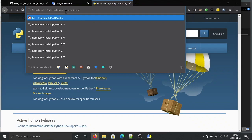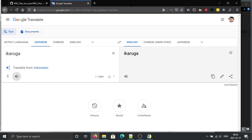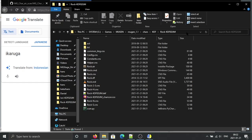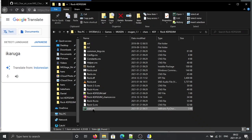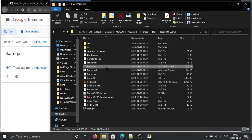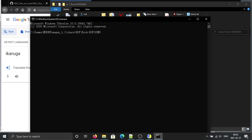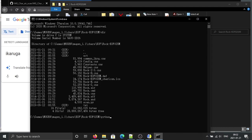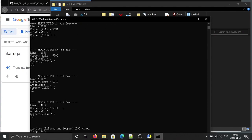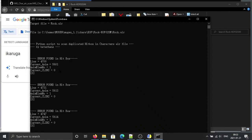We need Python 3, not Python 2. Make sure you put scan.py under the same folder as the air file. Then run the scan: type 'python3 scan.py' — or just 'python' on Linux or Windows. The target file is rock.air.